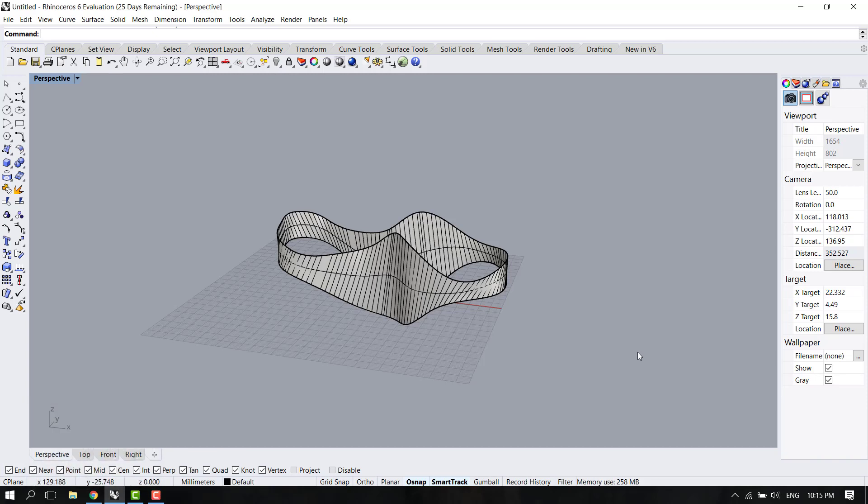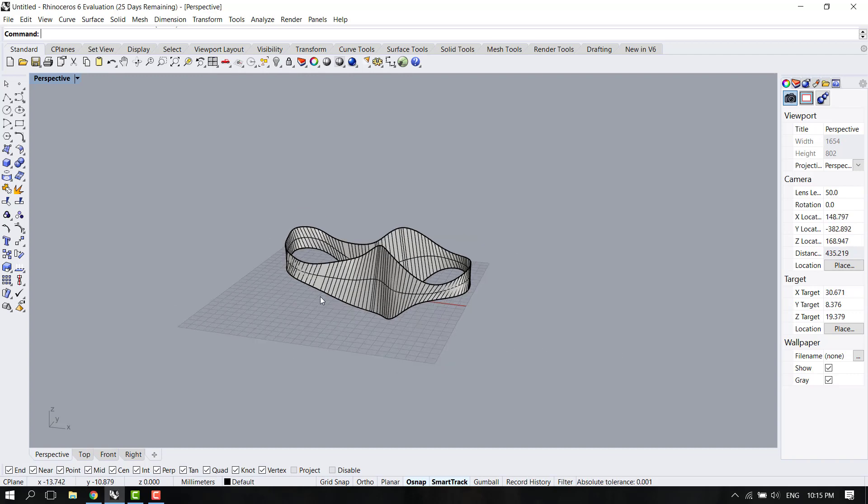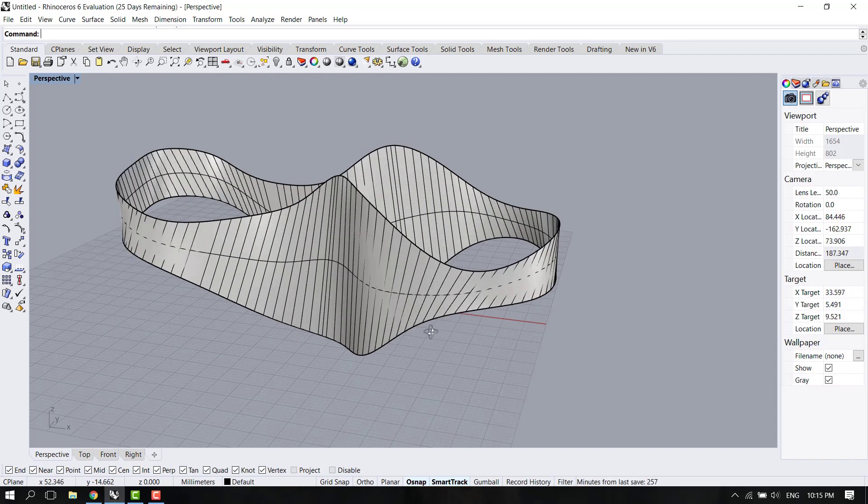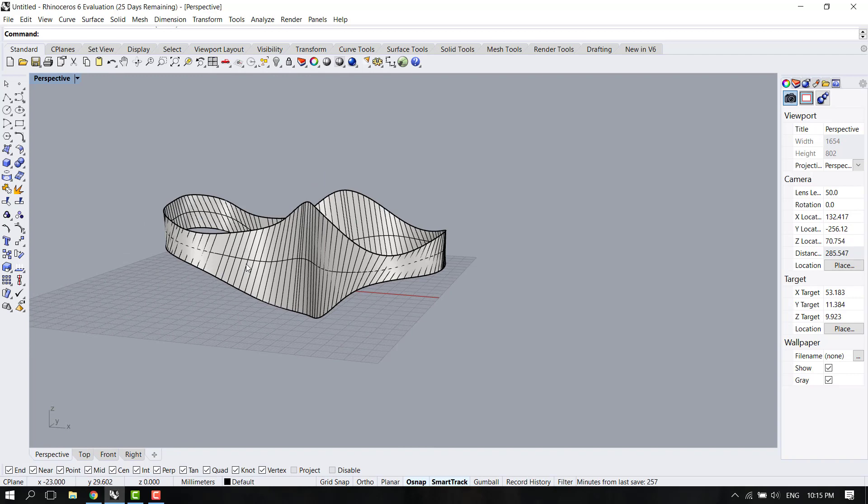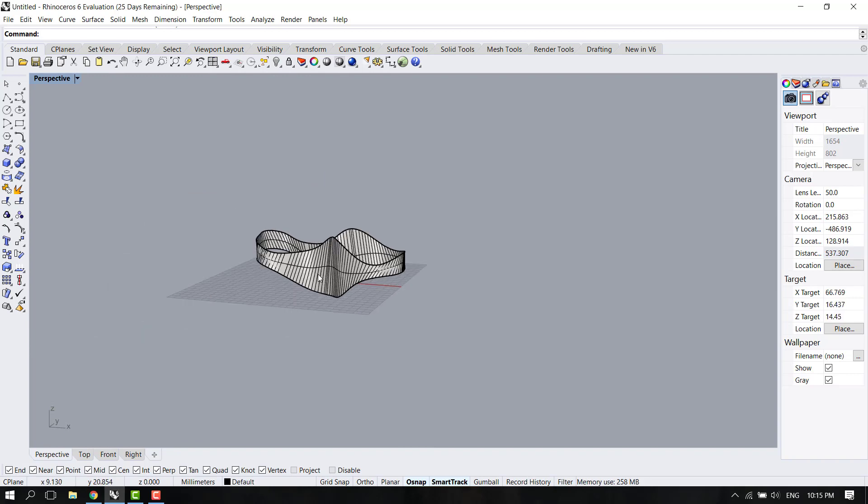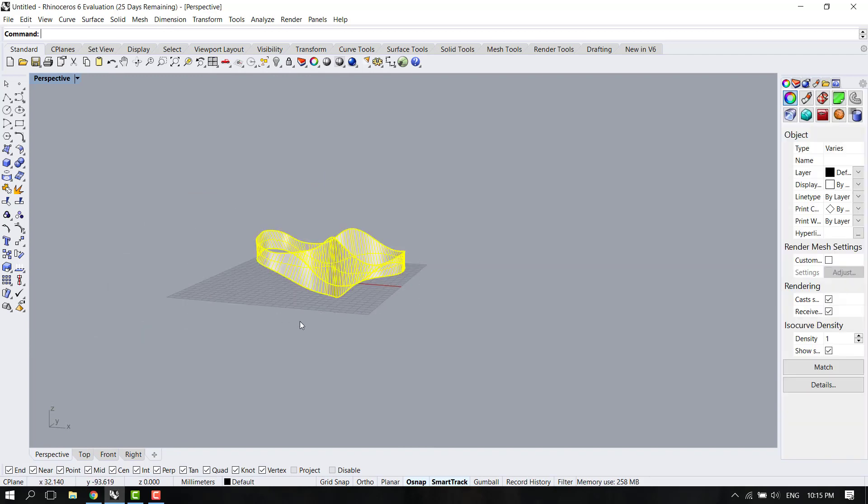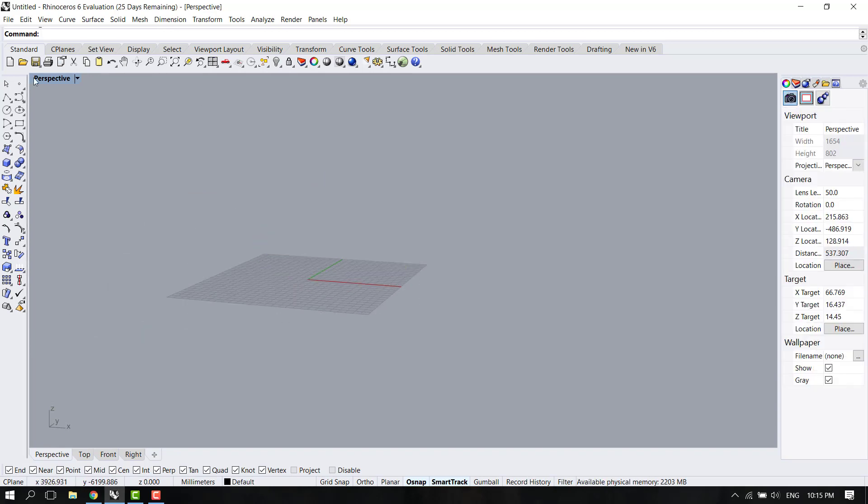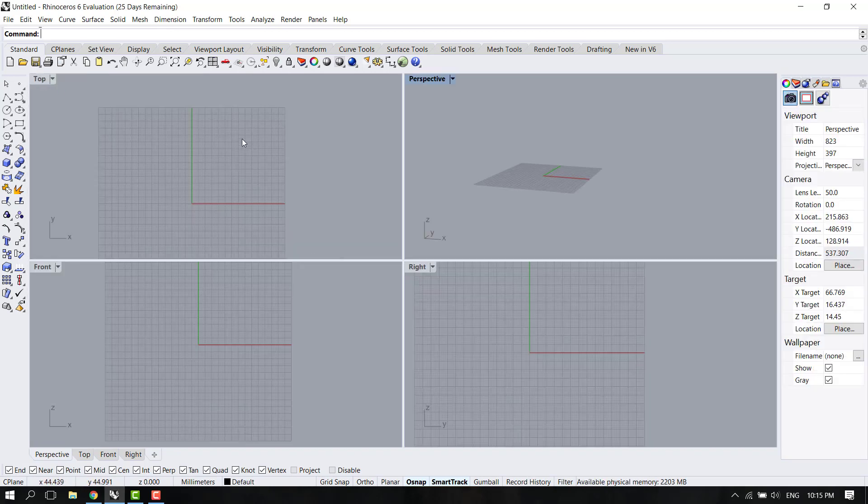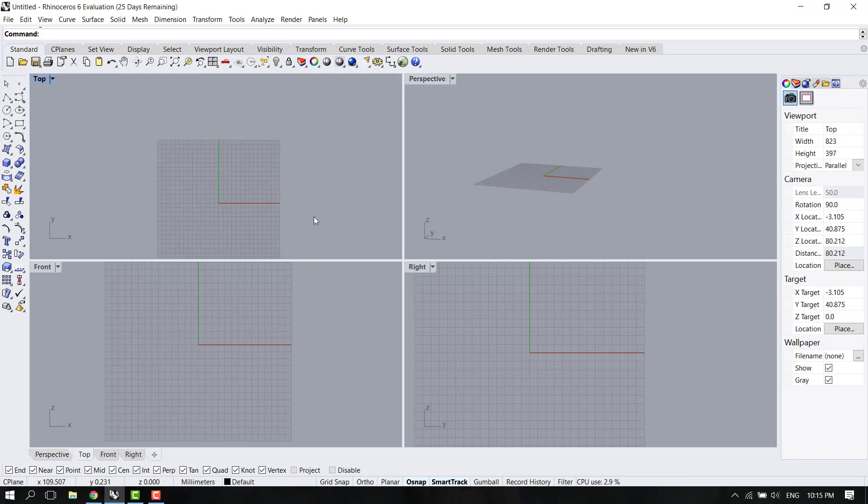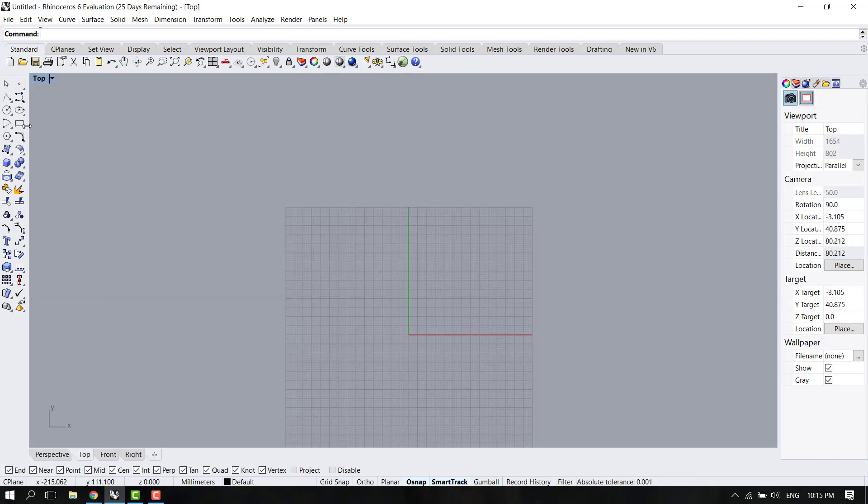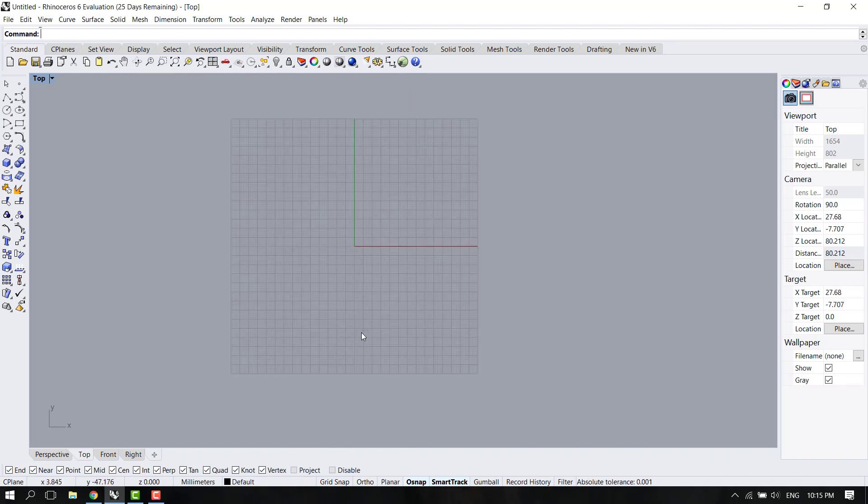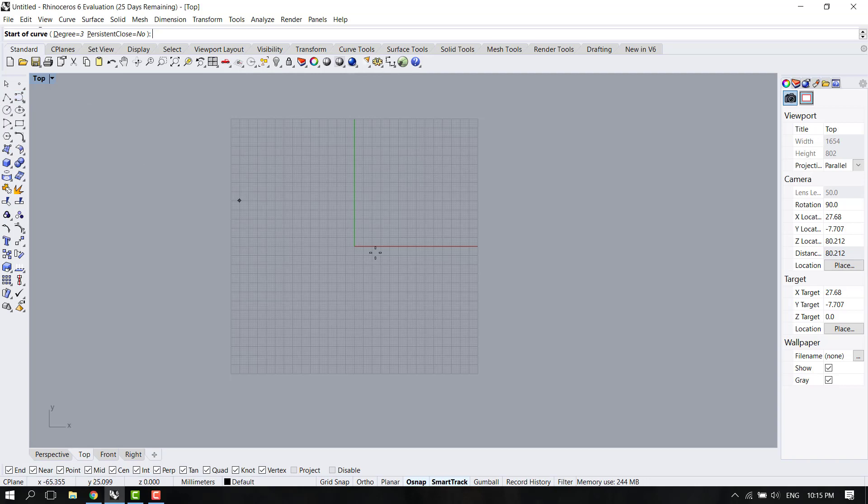Hello everyone, in this tutorial I will be showing you how to create a surface in Rhinoceros using curves. The end result is going to be something like this. Let's delete this one and go back to the views. Let's start on the top view and create some curves.